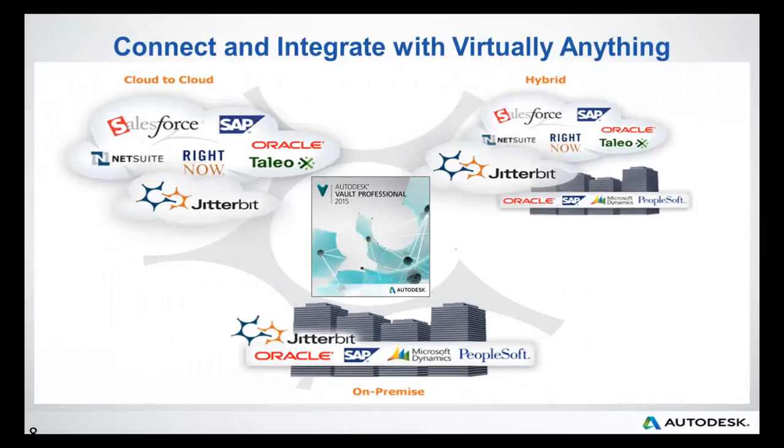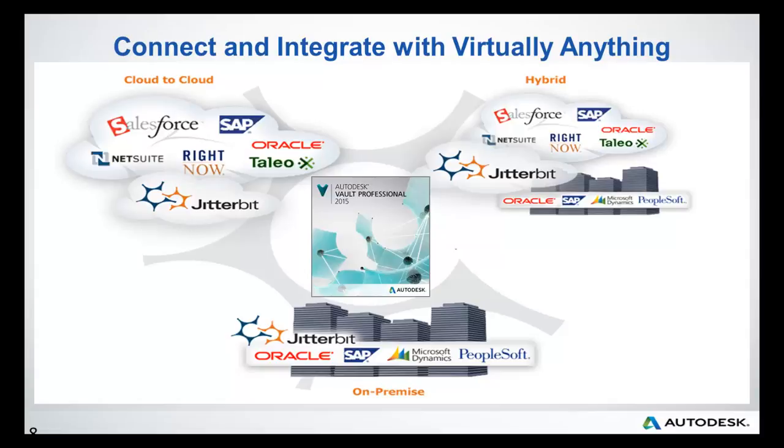Get integration started easily in minutes, with out-of-the-box manual import-export, or semi-automated or fully-automated integration between Vault and more than 250 systems. Scalable solutions with virtually limitless options.